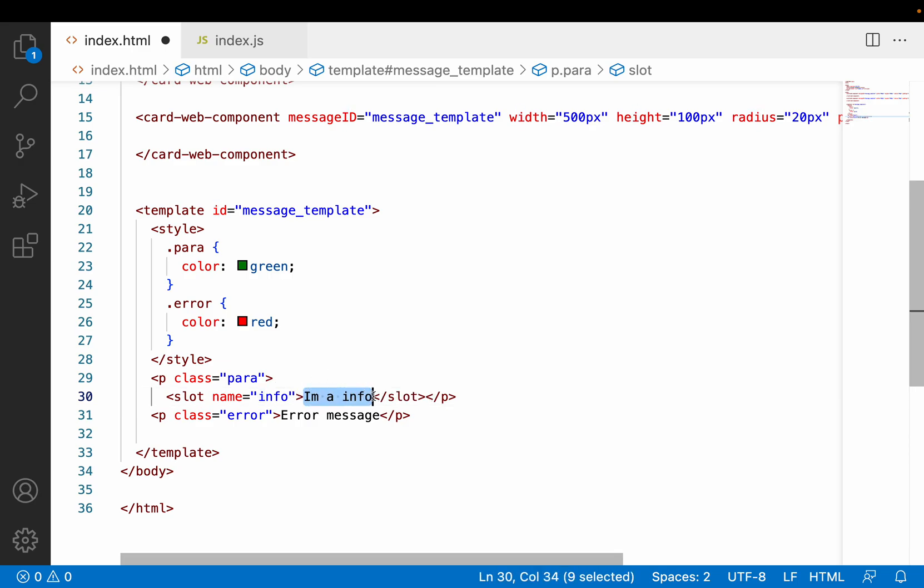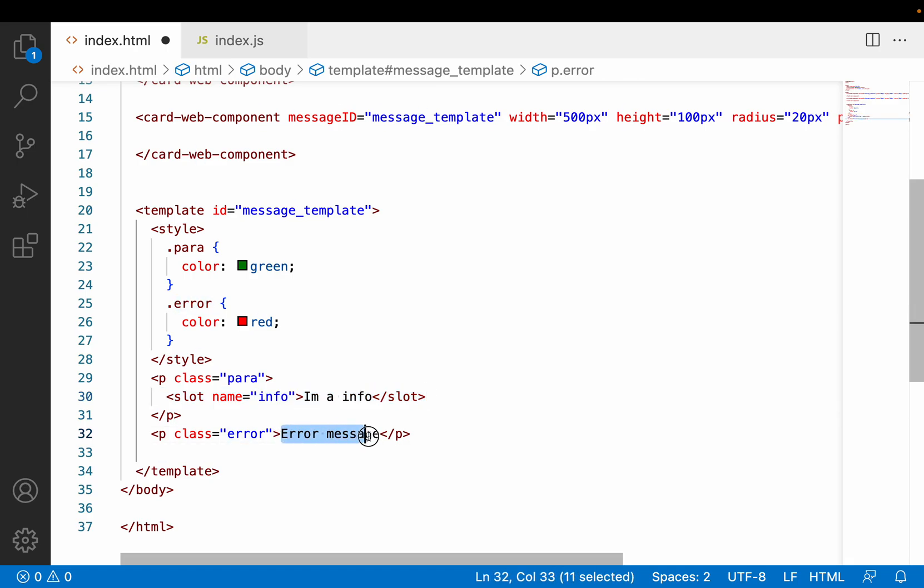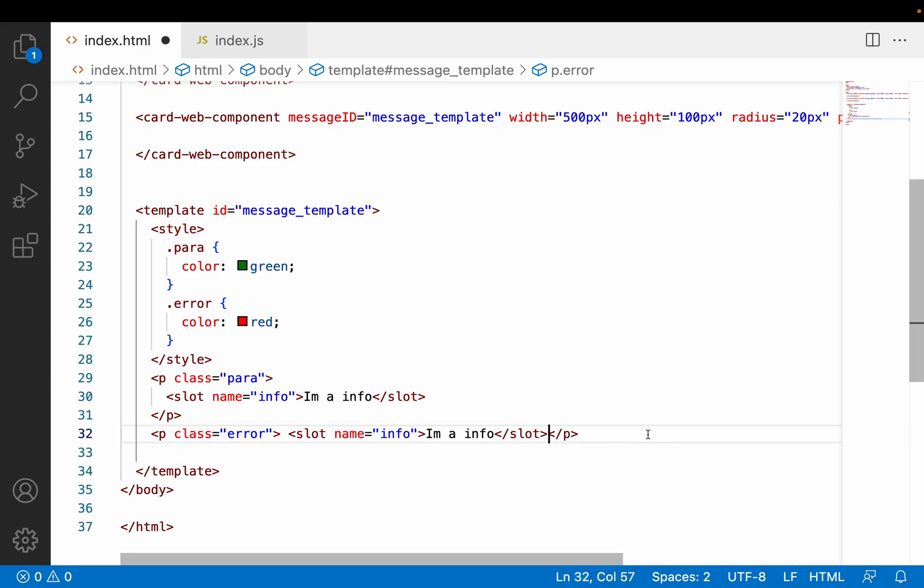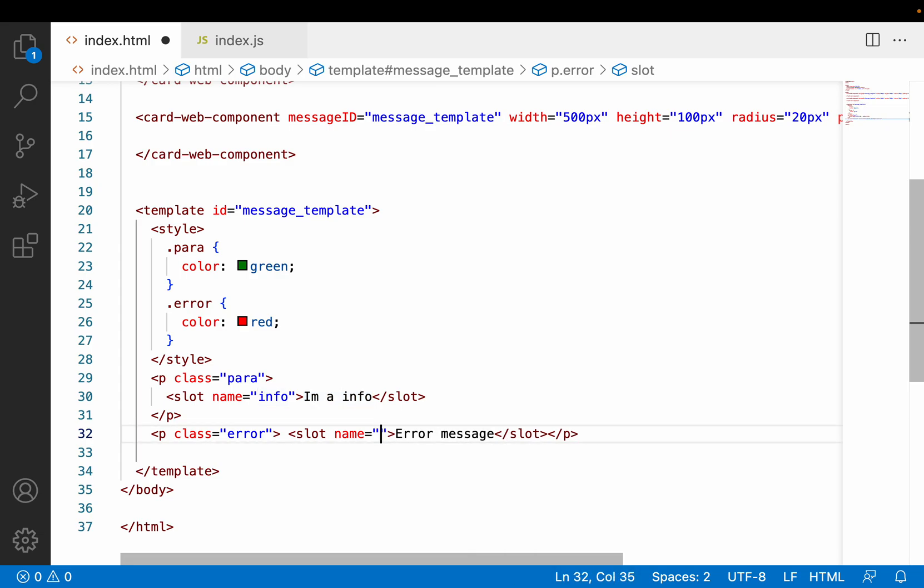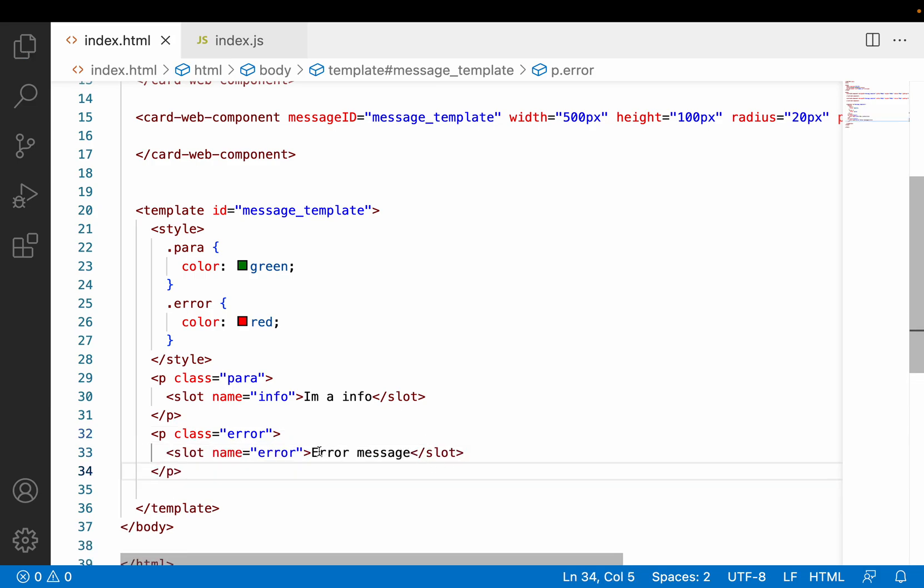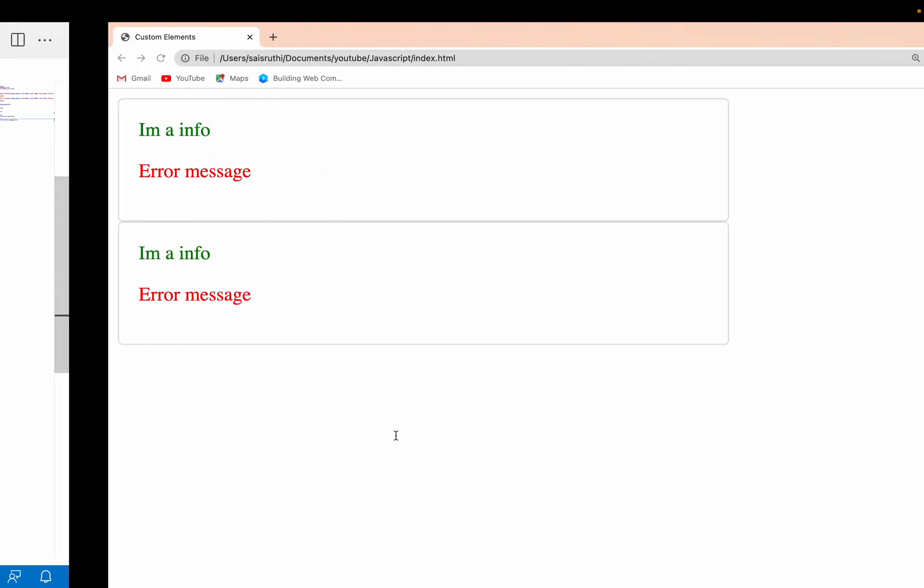You can give a slot and utilize that slot to override the content from your web components. I have something like a slot, and each slot will have a name. You can give a name for this slot - my name is "info". I'll paste this particular slot here because I want to change this content alone.